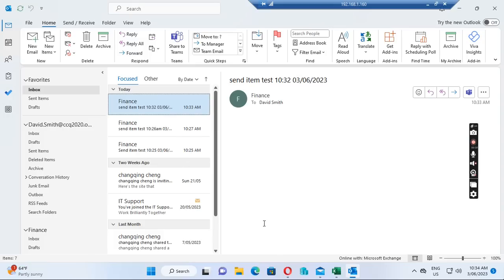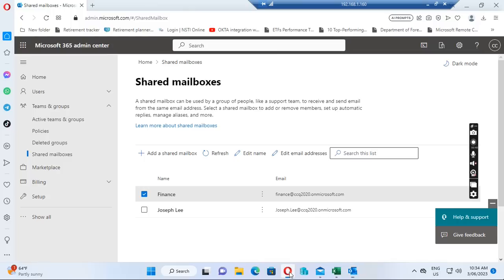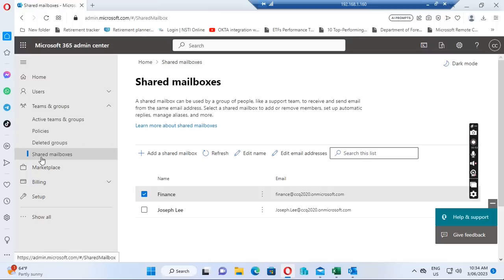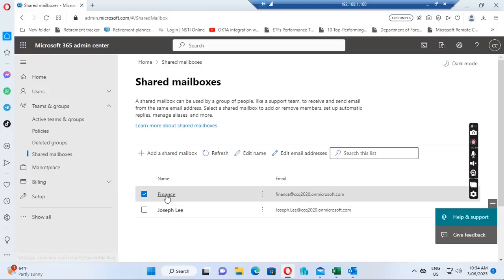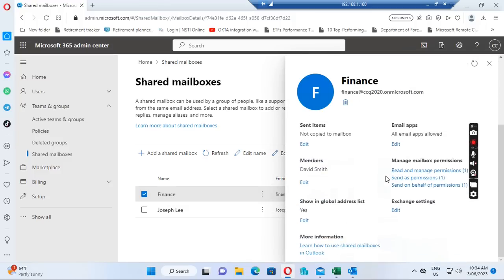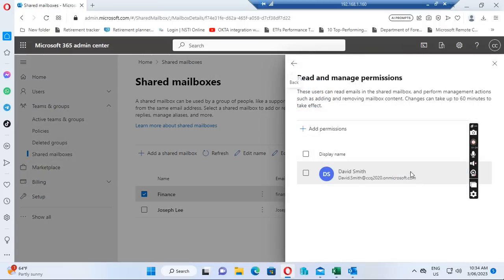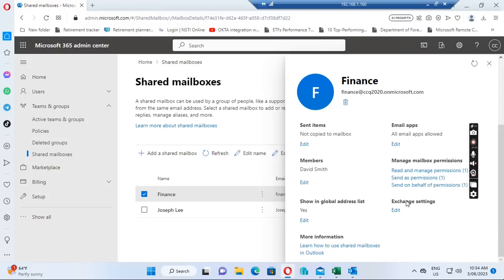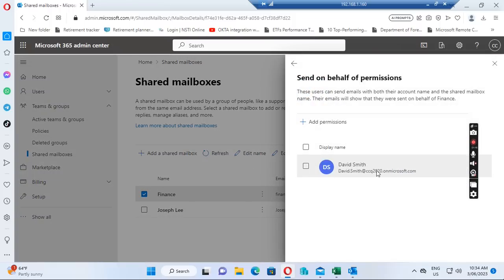So let's see how we can do this. If we go to admin.microsoft.com and click Teams and Groups, you can see the shared mailboxes listed. I just created a shared mailbox called Finance, and if I click on it, I've given David Smith the read and manage permission, send-as permission, and also send-on-behalf permission.